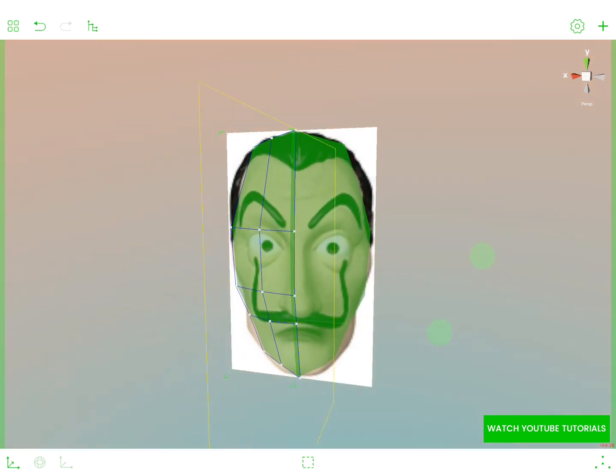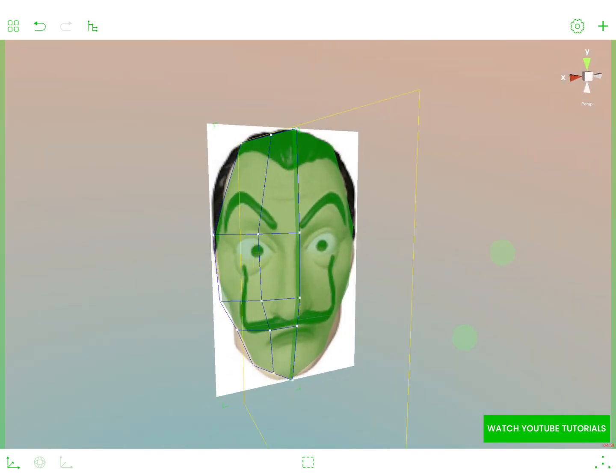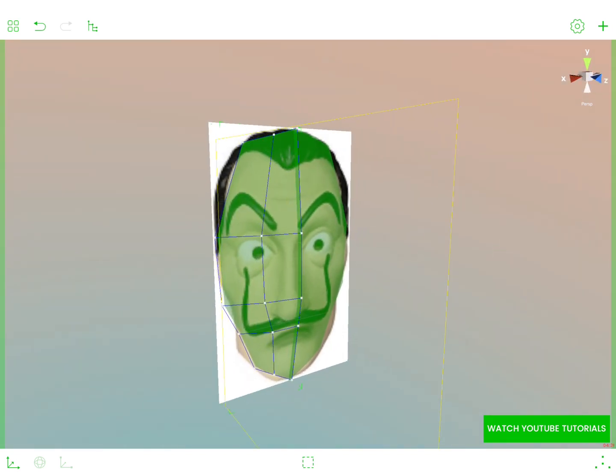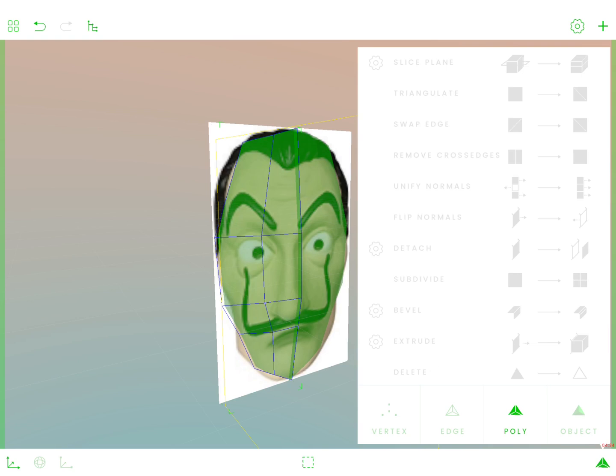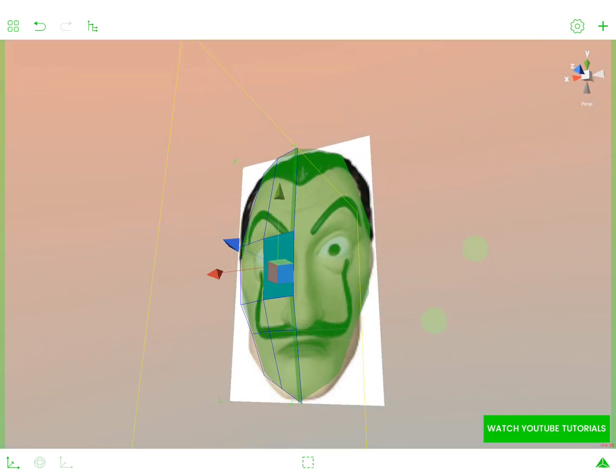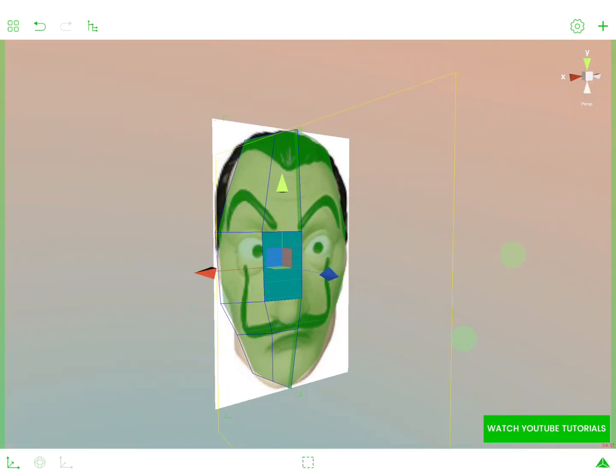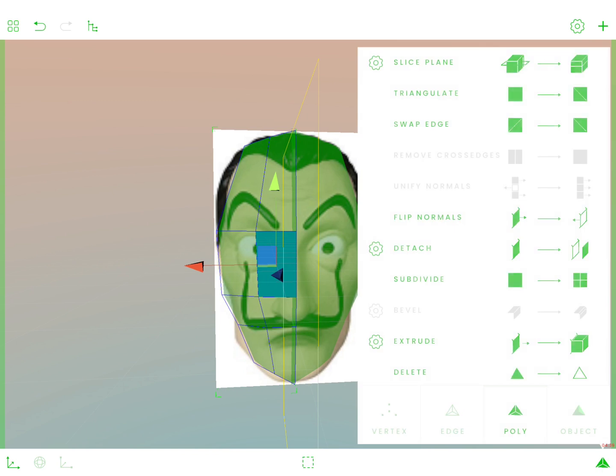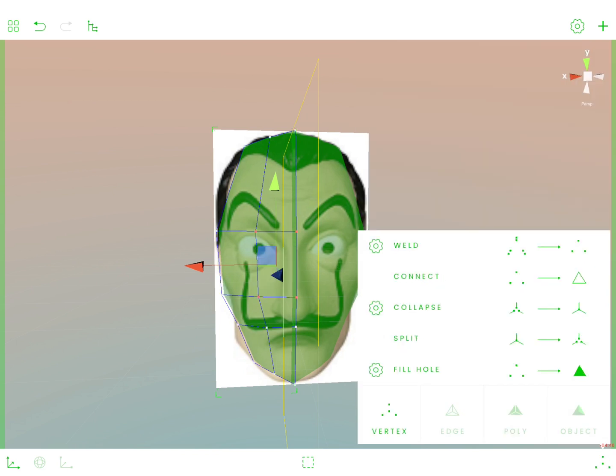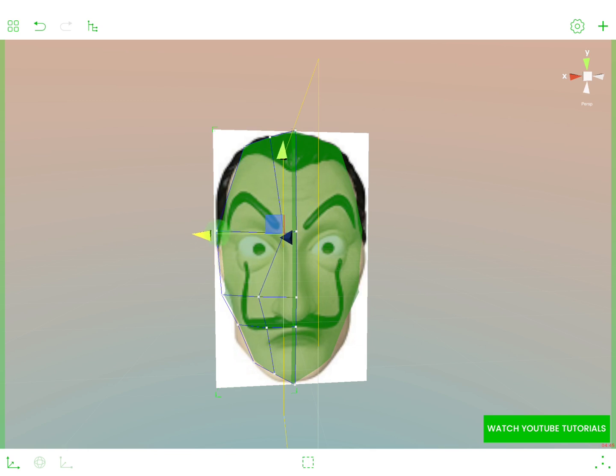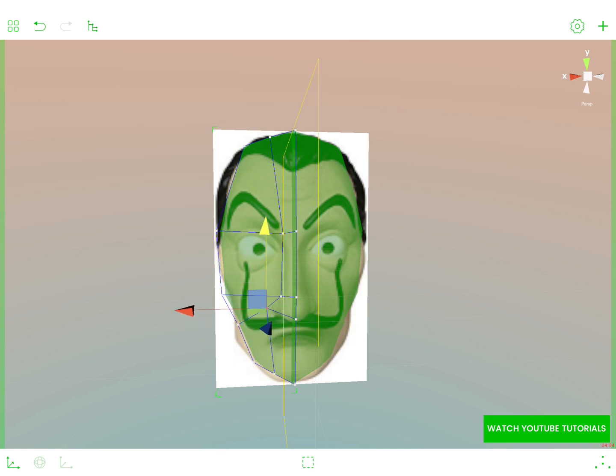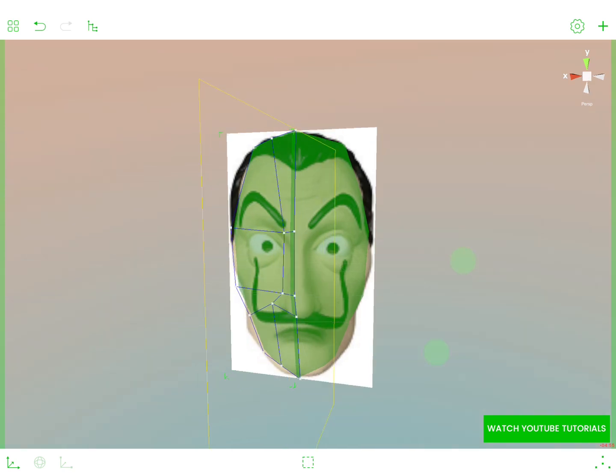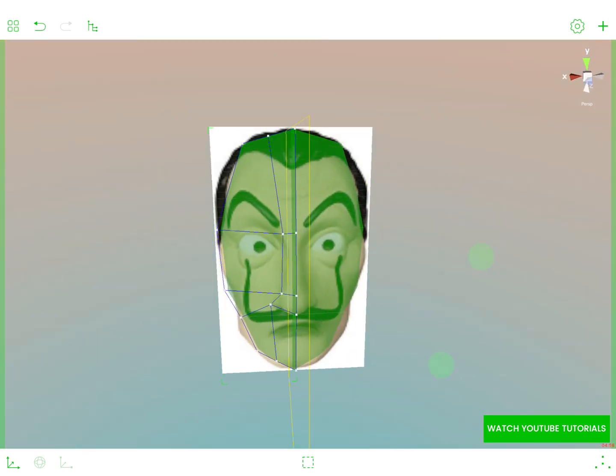what we are going to do is we are going to probably extrude this polygon over here. Because it's going to serve as our nose. Before we do that, let's try to form a nose out of it first. Like this. And like this. And this one could be here. Yeah, something like this. This is going to be a base for our nose.